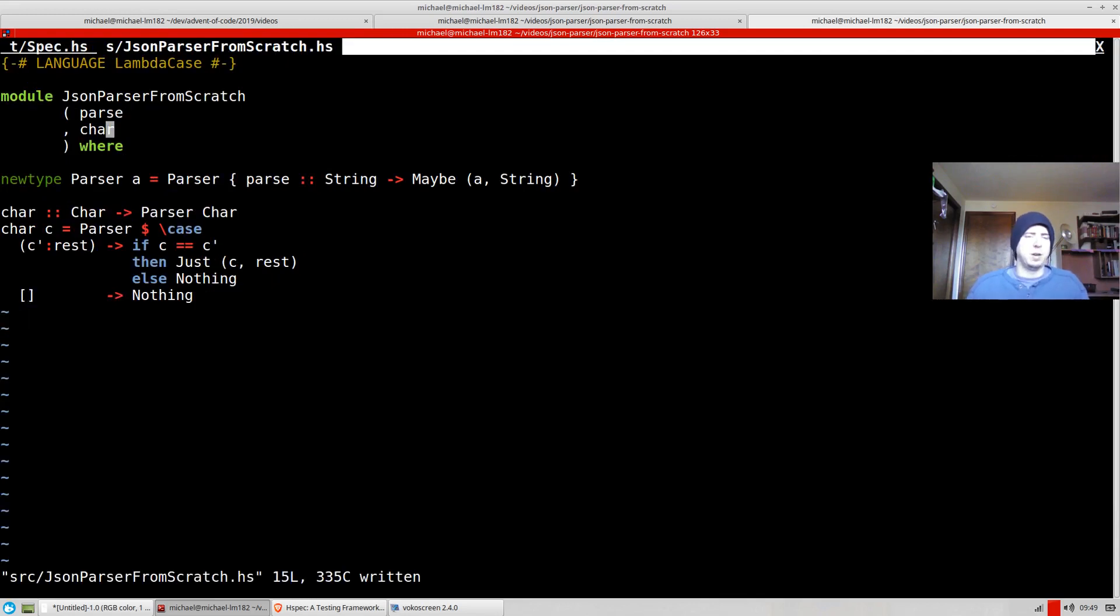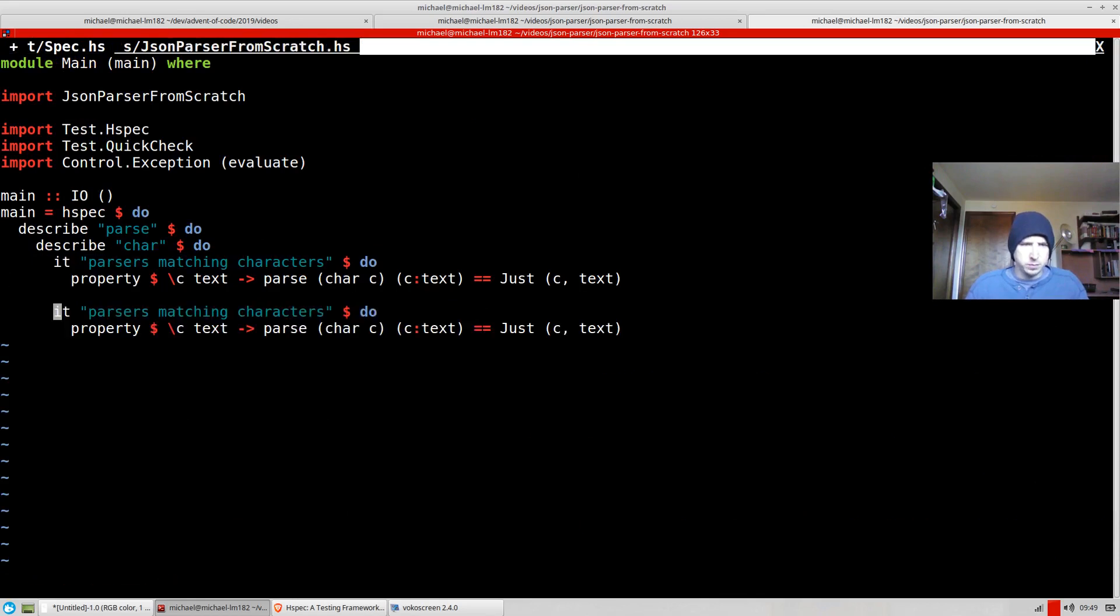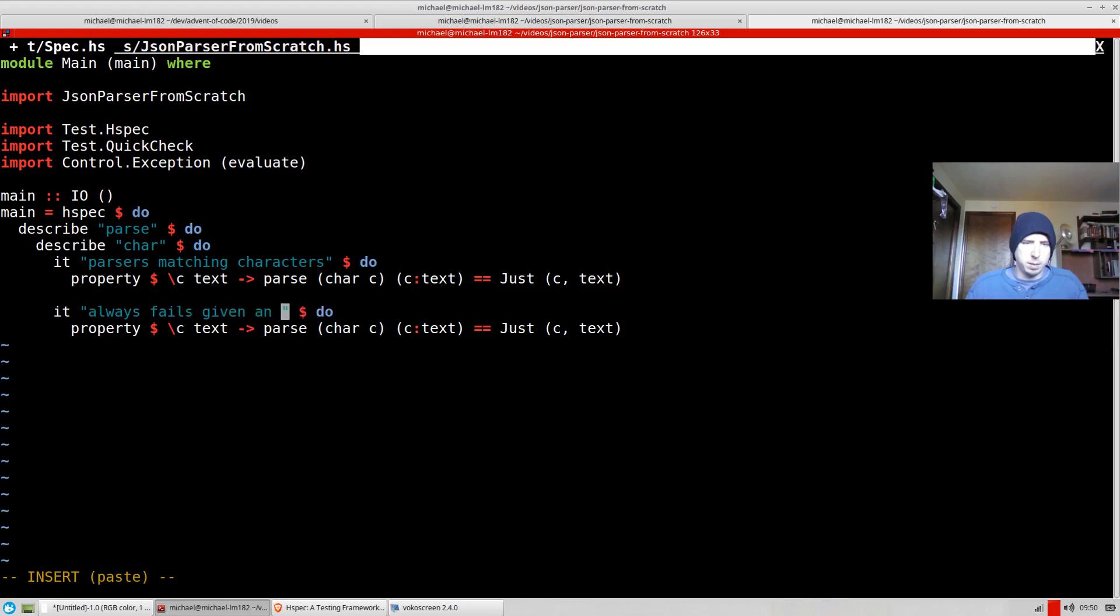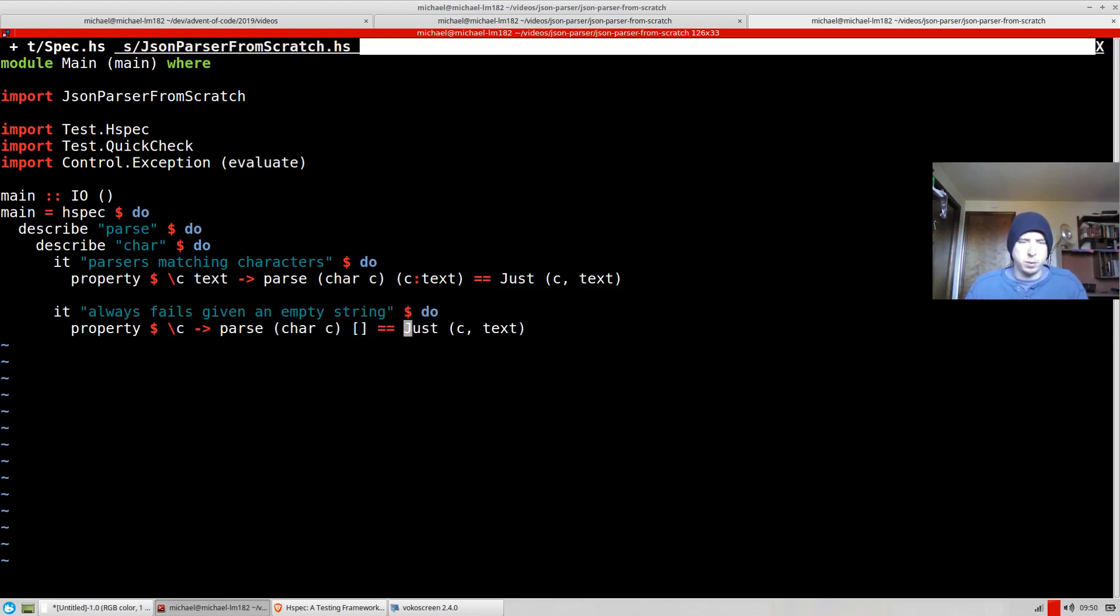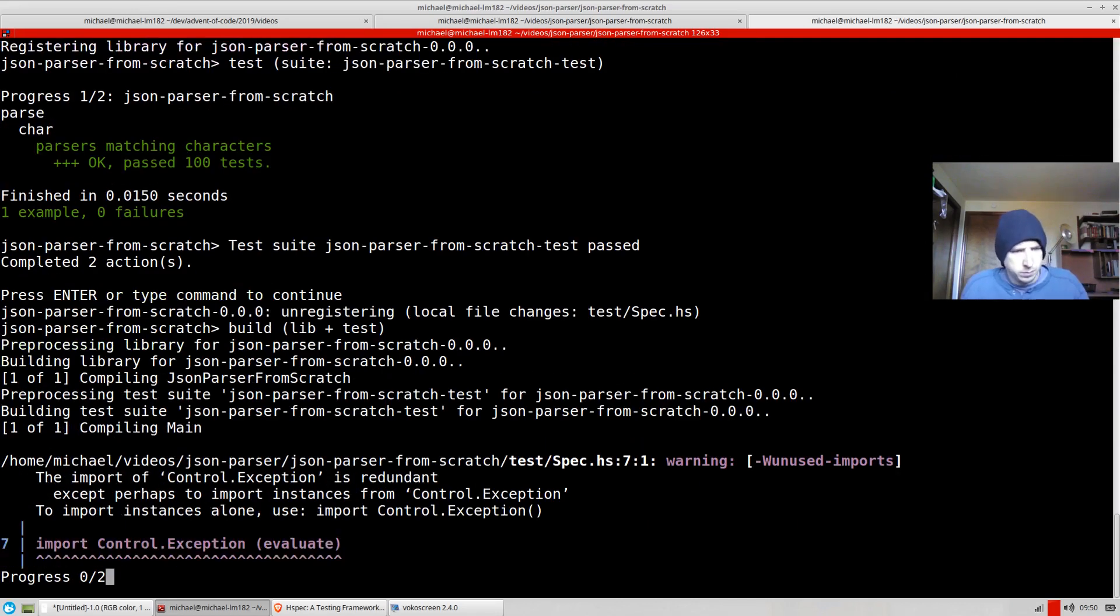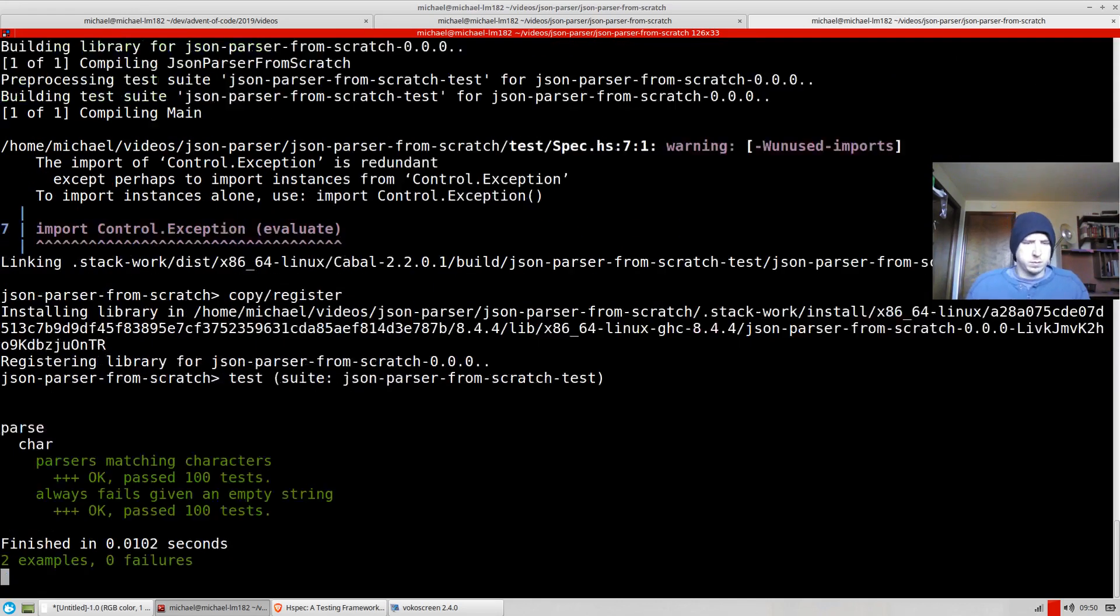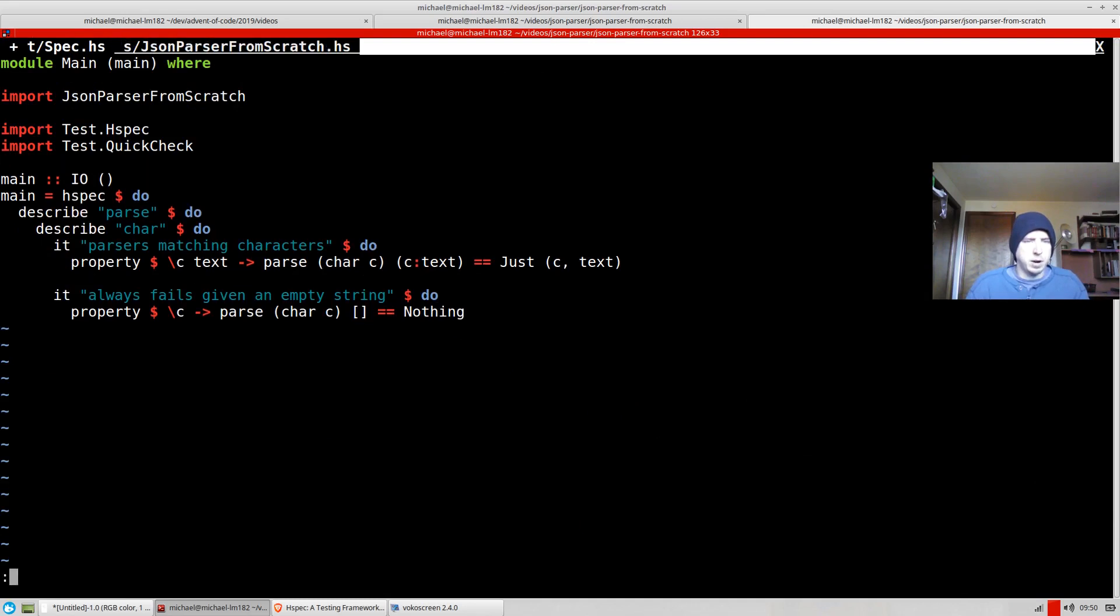There's probably one other test we could add here, which is just it always fails given an empty string. So no matter what character we're trying to parse, parse c, if we're given an empty string, we always expect nothing. Okay. I can delete this, evaluate. We're not actually using it.